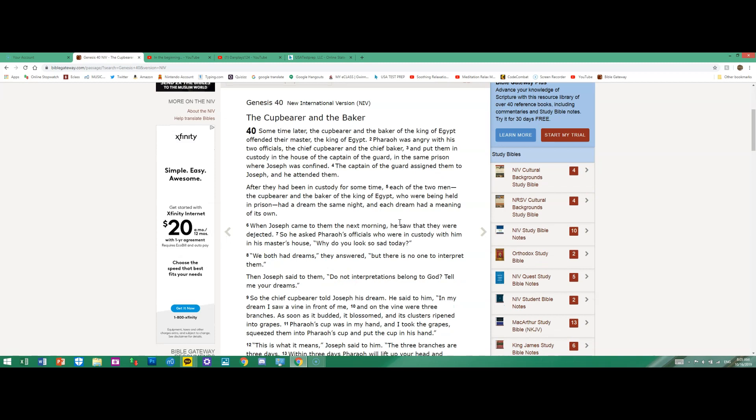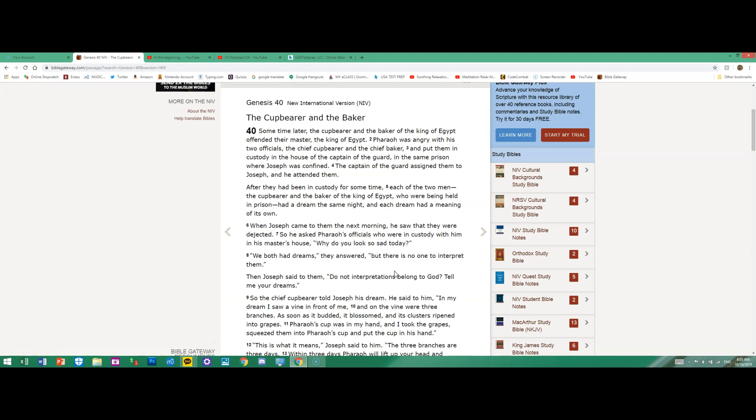When Joseph came to them the next morning, he saw that they were dejected. So he asked Pharaoh's officials who were in custody in his master's house, "Why do you look so sad today?" "We both had dreams," they answered, "but there is no one to interpret them." Then Joseph said to them, "Do not interpretations belong to God? Tell me your dreams."